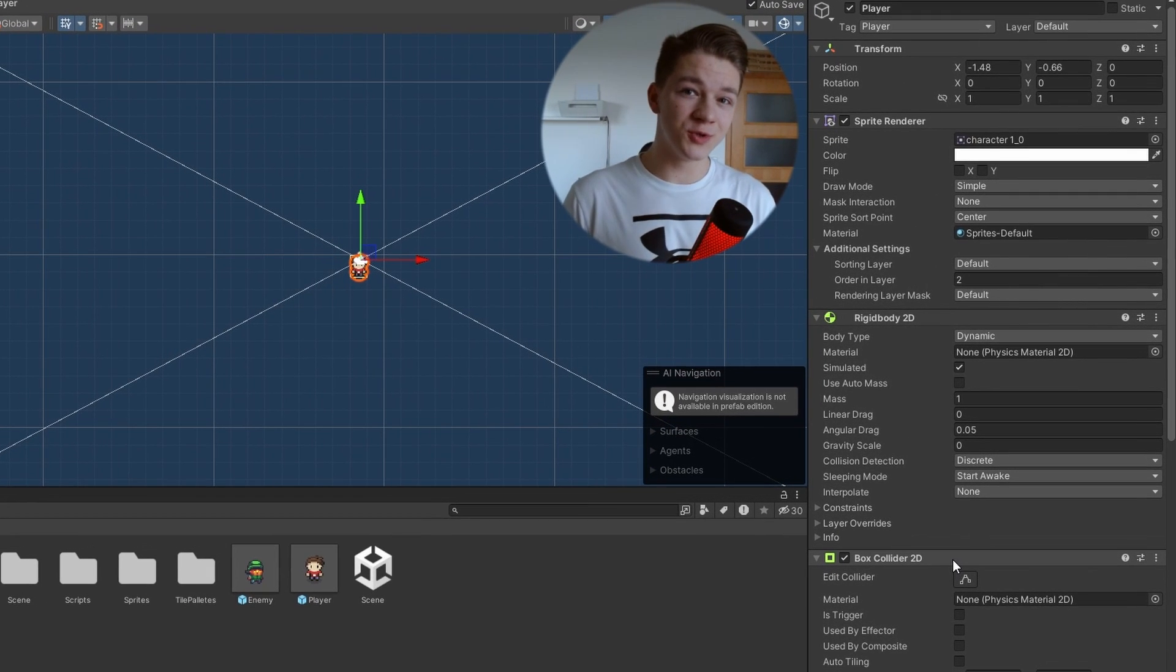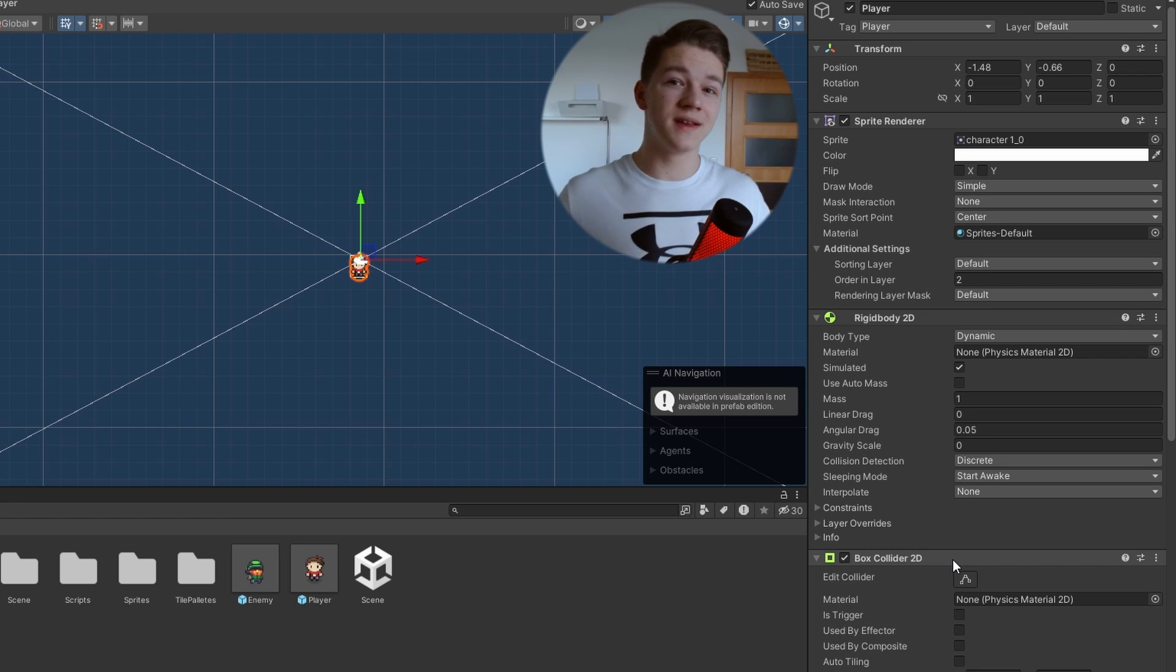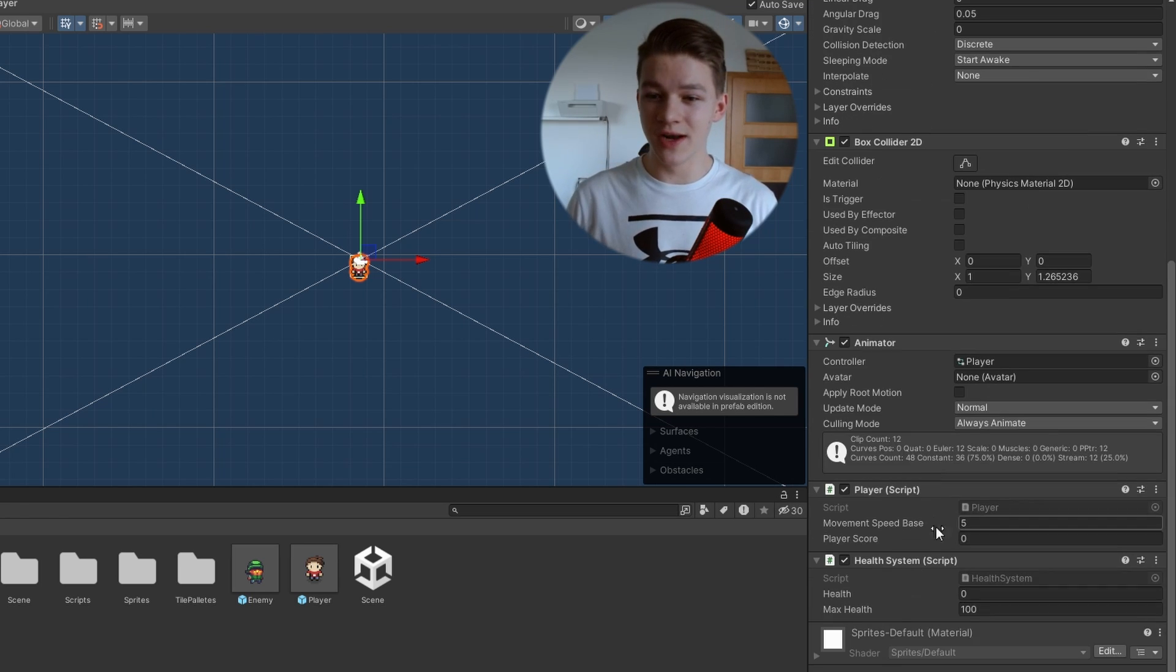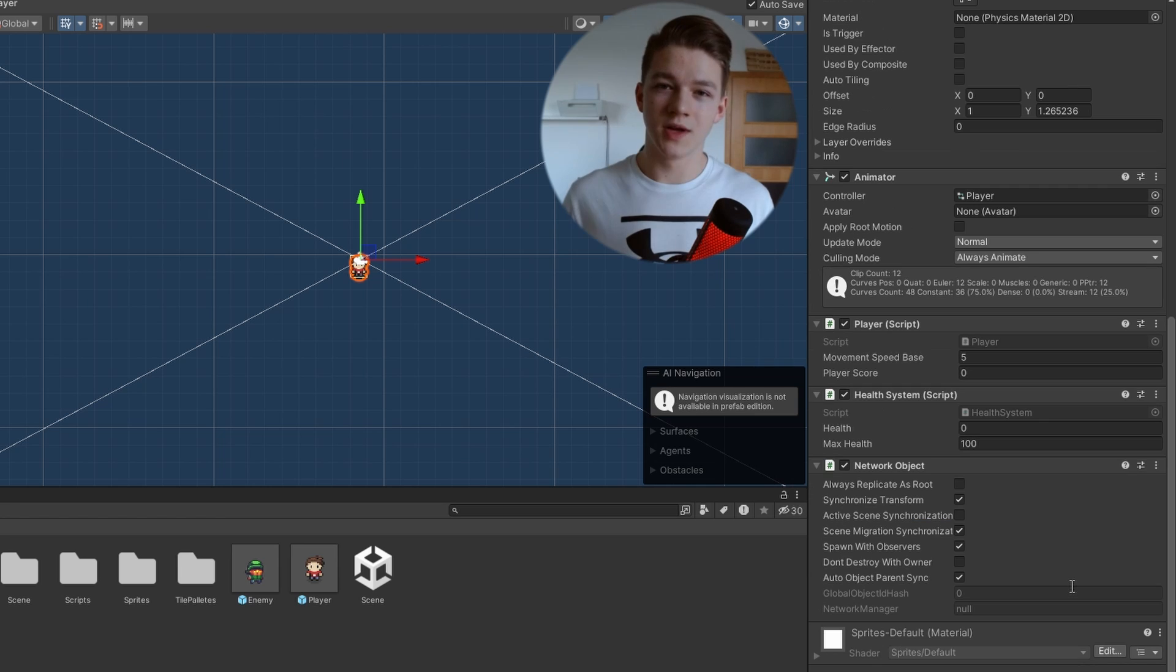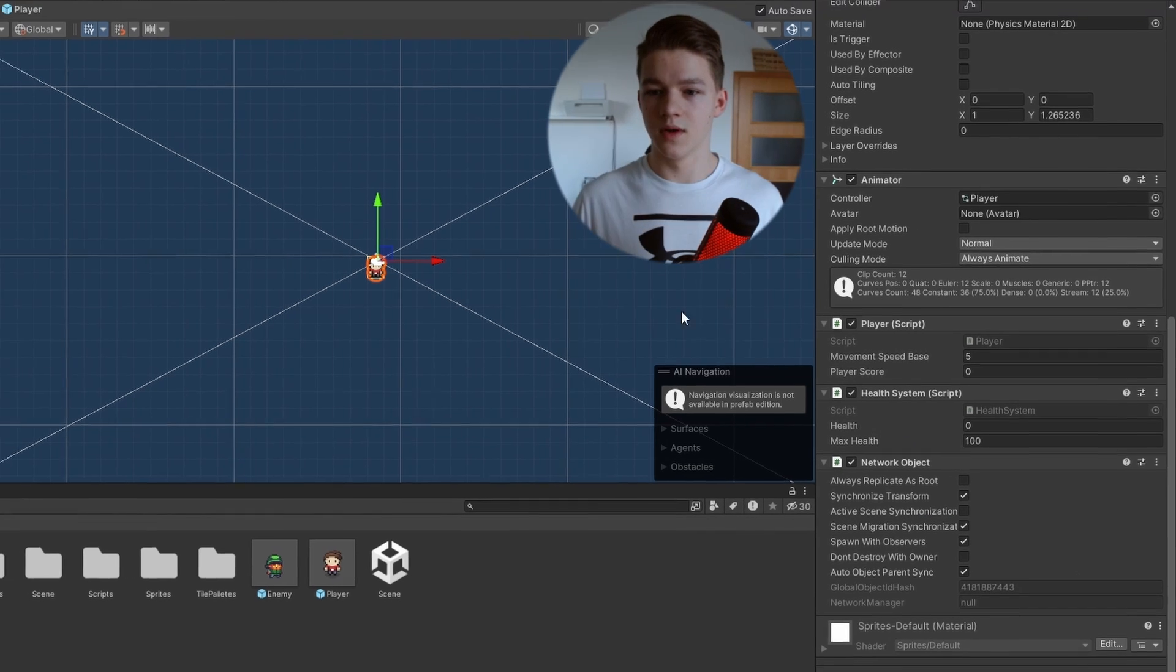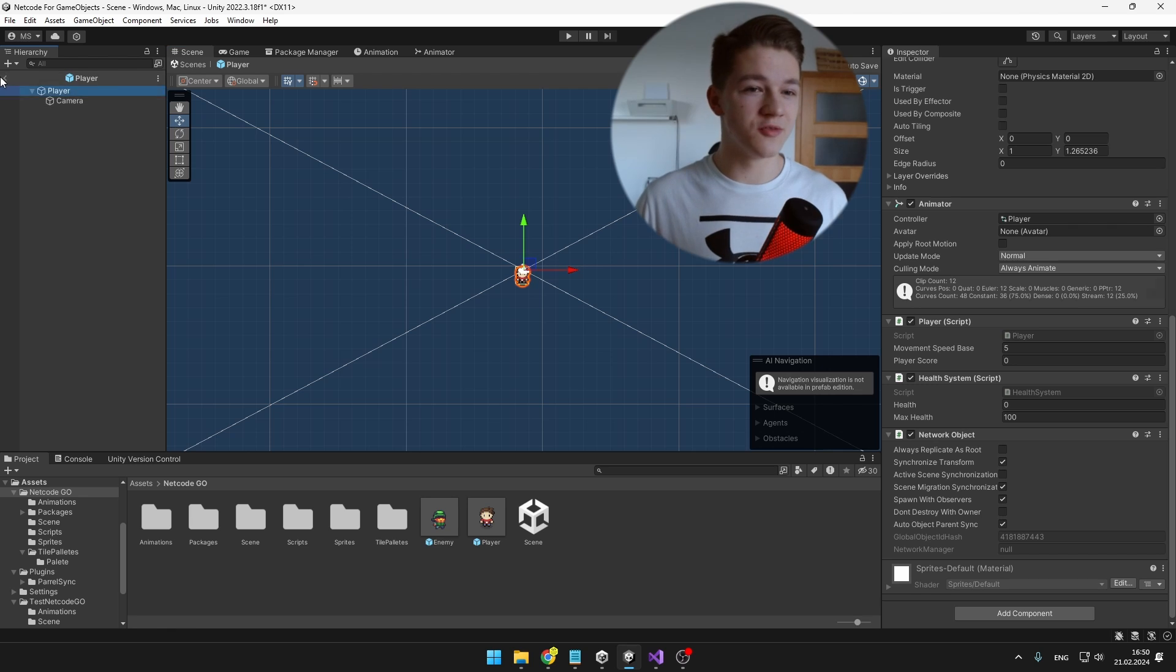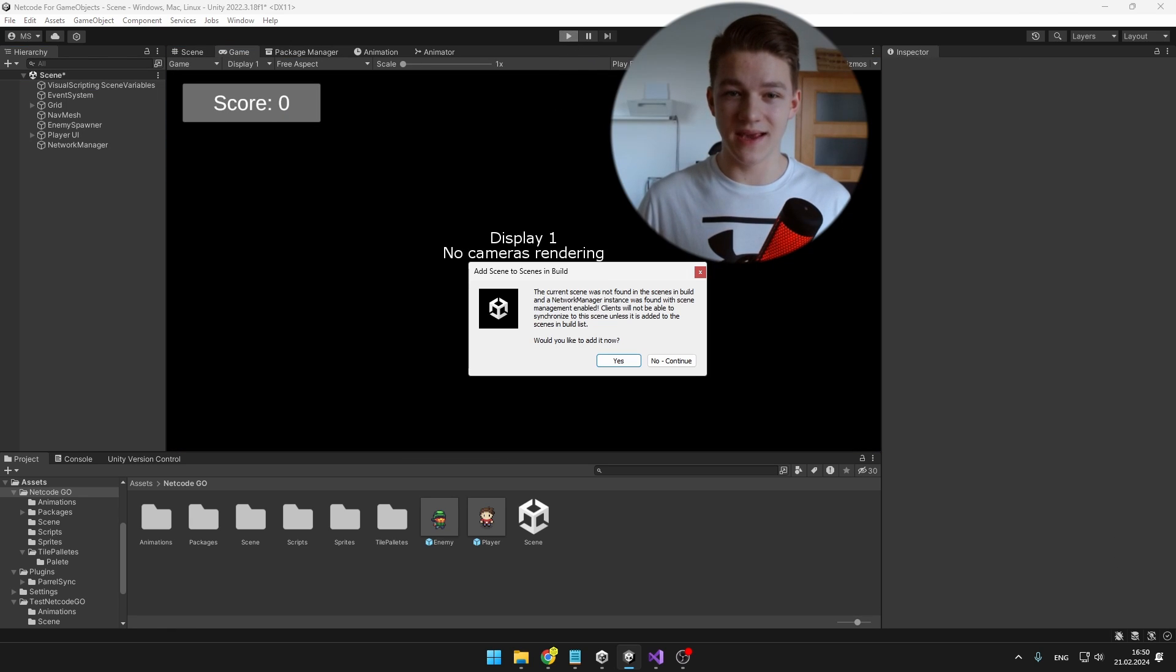For all of the objects that we want to have in the network, so all of the clients will be able to access it as well as the server, we need to add component network object, which just tells Unity that this is an object that should be on the network. Once we have the component added, we can go back to the scene and try playing the game.